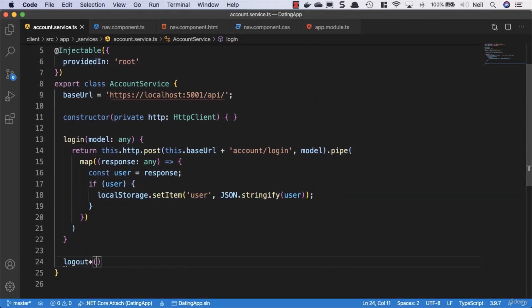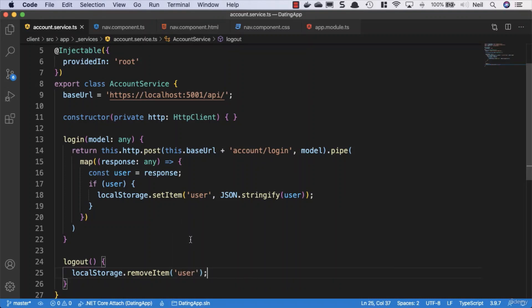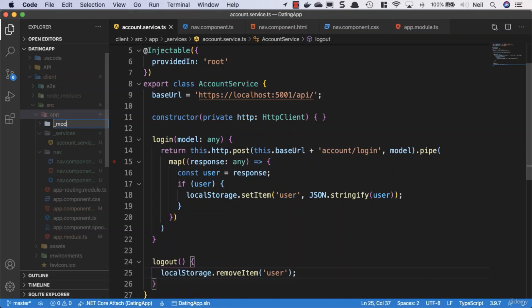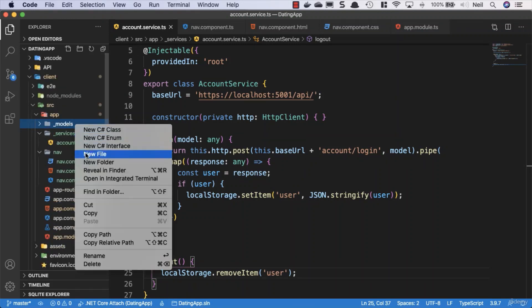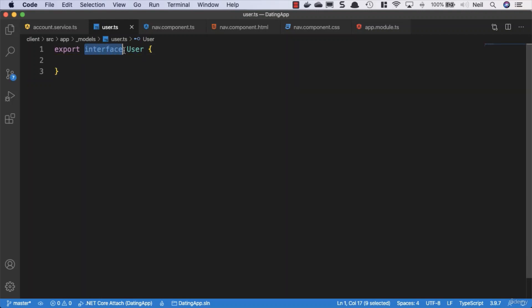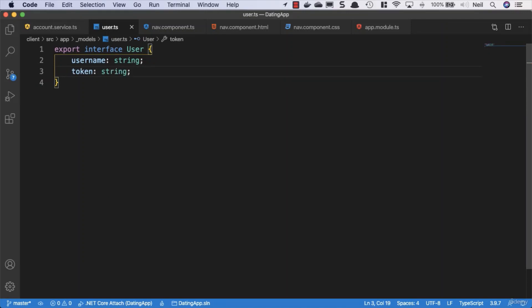We'll also add a logout method that calls localStorage.removeItem with the key 'user'. Now we'll start using TypeScript and create a type for our user. We'll create a new 'models' folder inside the app folder, add a file called user.ts, and inside it export an interface called User with two properties: username as a string, and token as a string.